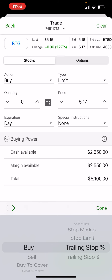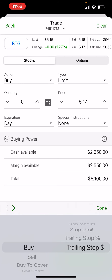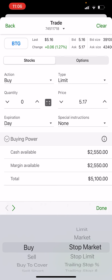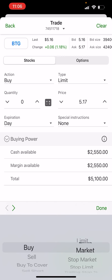Then you've got stop market, stop limit, and trailing stop loss percentage. That means if you're buying, you can say: if the price goes down five percent from the current price — or from the highest price it reaches — it'll trigger a buy. A trailing stop price is similar, but instead of a percentage down it's a set price below the current price to buy. Those are just other ways to buy on a moving market.